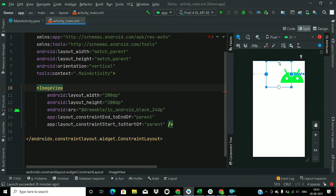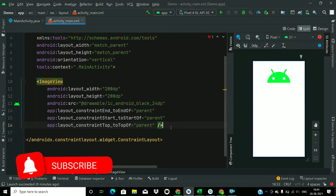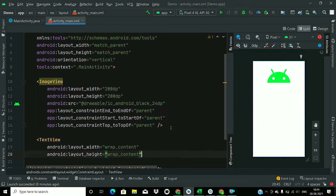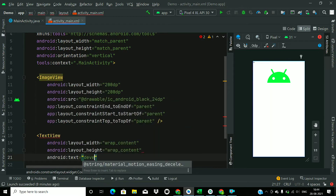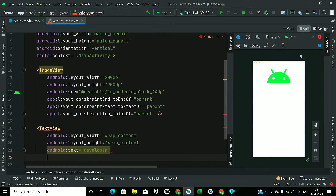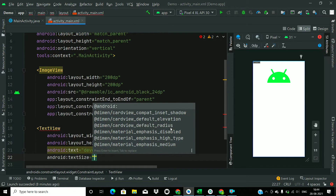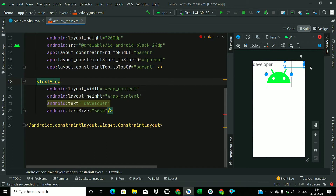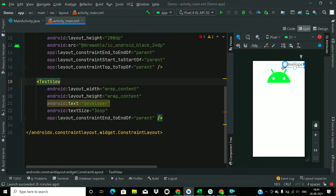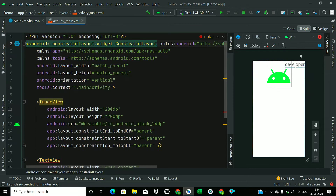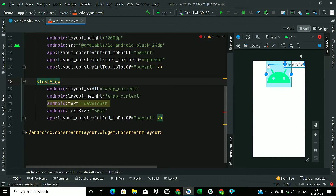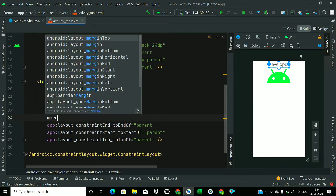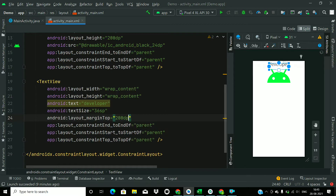Now add a TextView. Height and width will be wrap_content. Set the text to 'Android Developer' and text size to 36SP. Now constrain it horizontally. Add the top constraint as well and add a top margin of 200dp so that the text will appear below this icon.